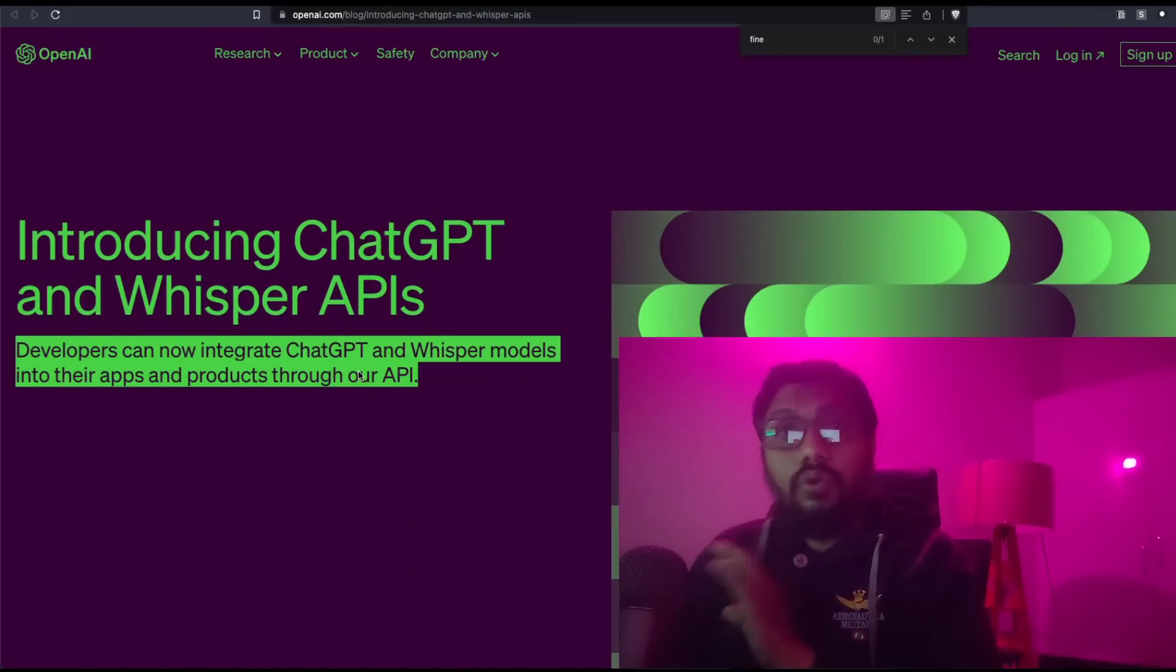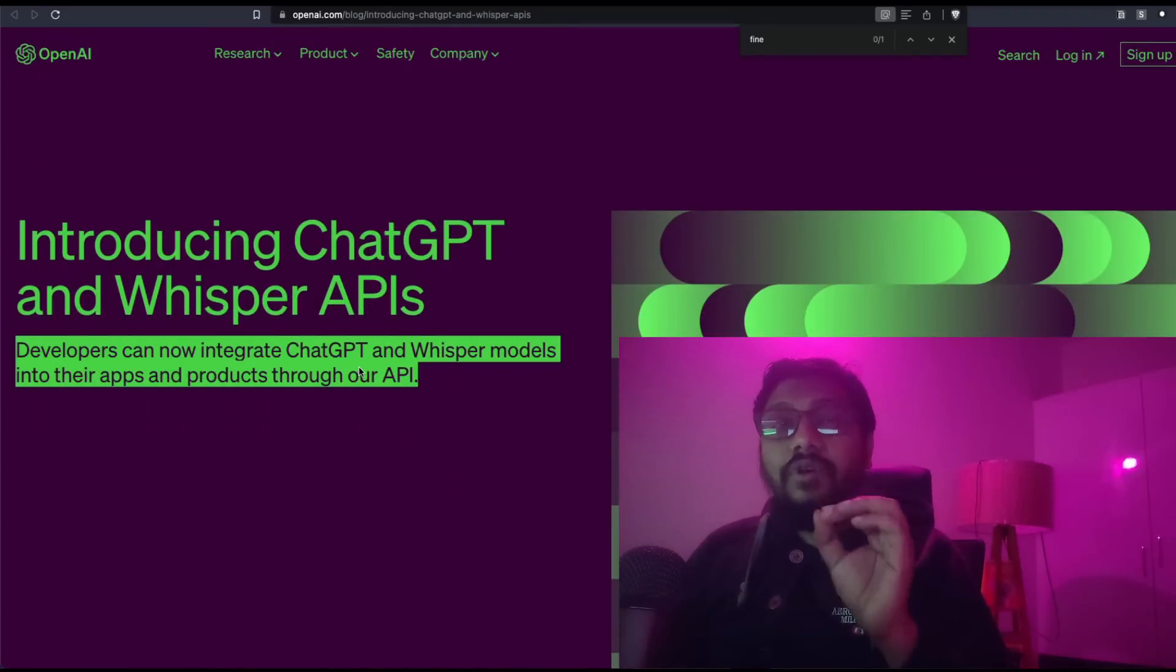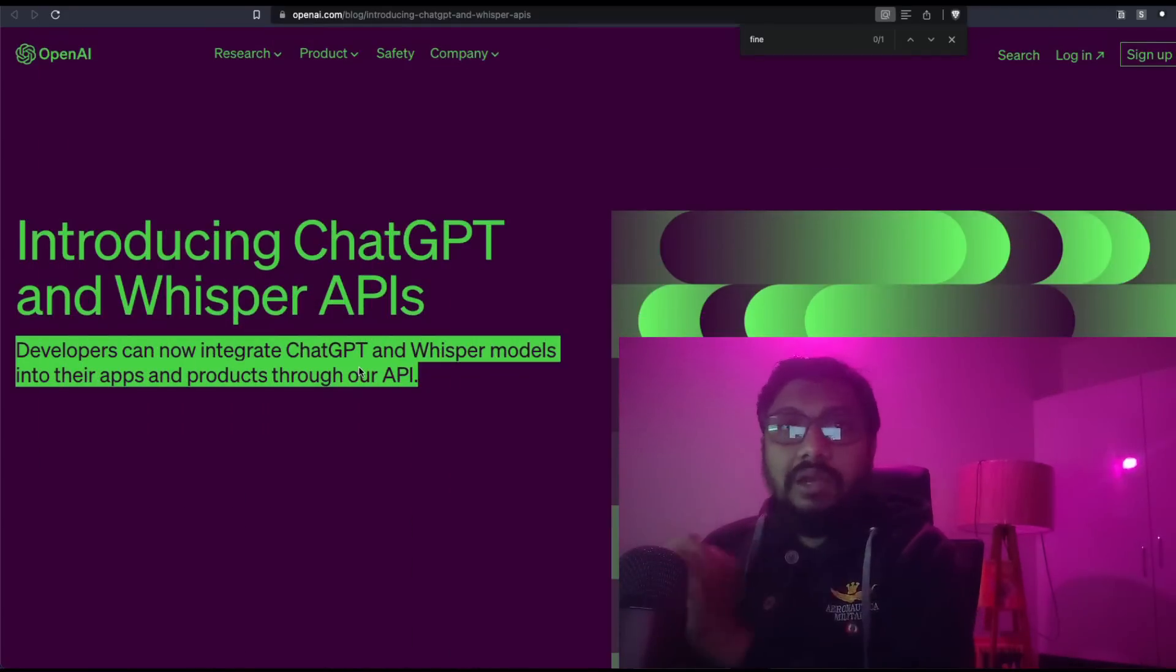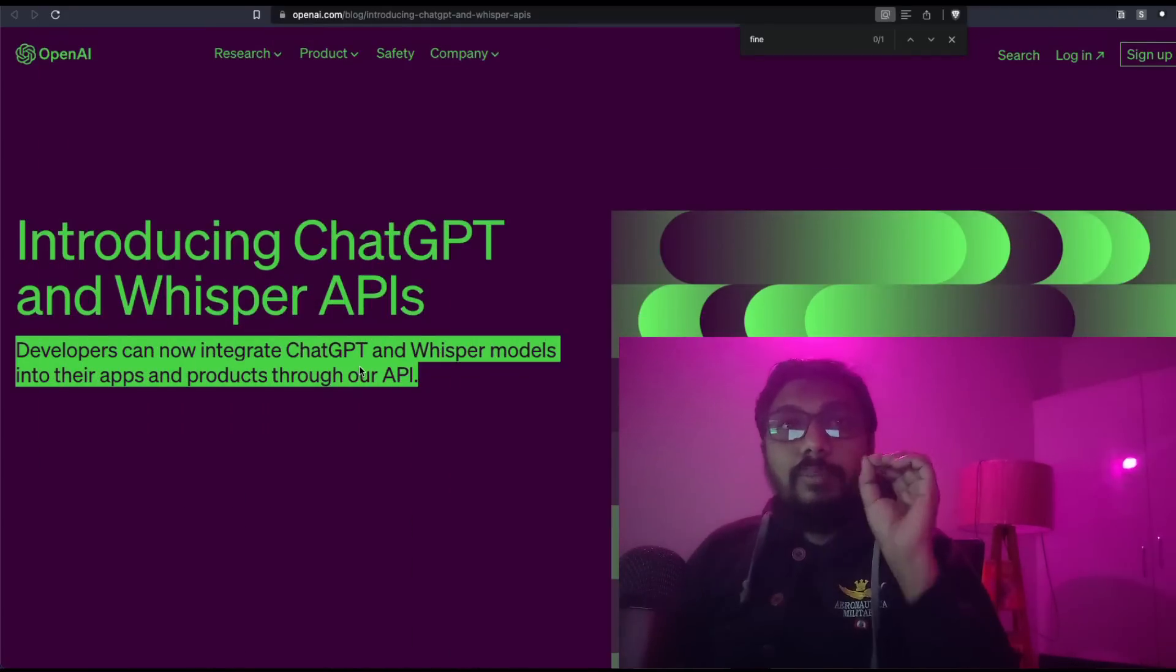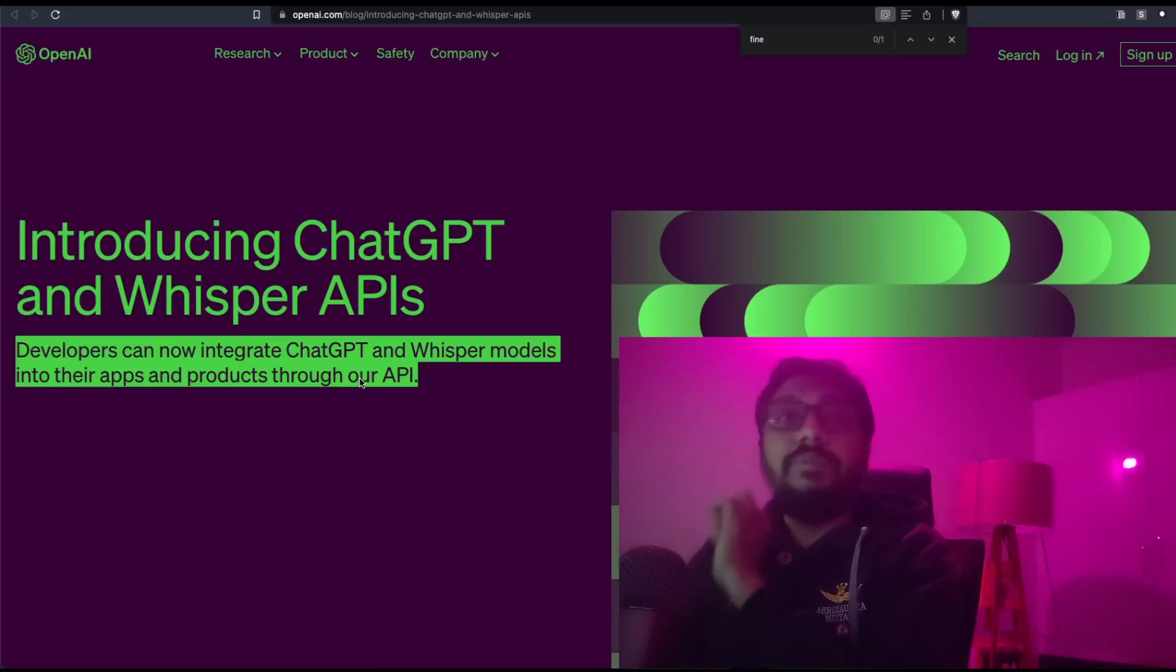As you can see, introducing ChatGPT and Whisper APIs. Developers can now integrate ChatGPT and Whisper models into their applications and products through our API. How do you access the API? Go to platform.openai.com. I'll show you later.